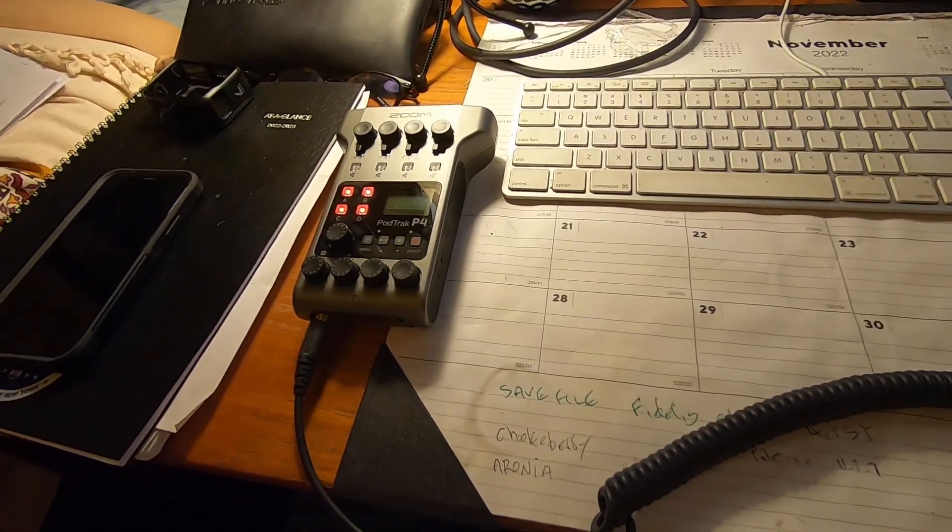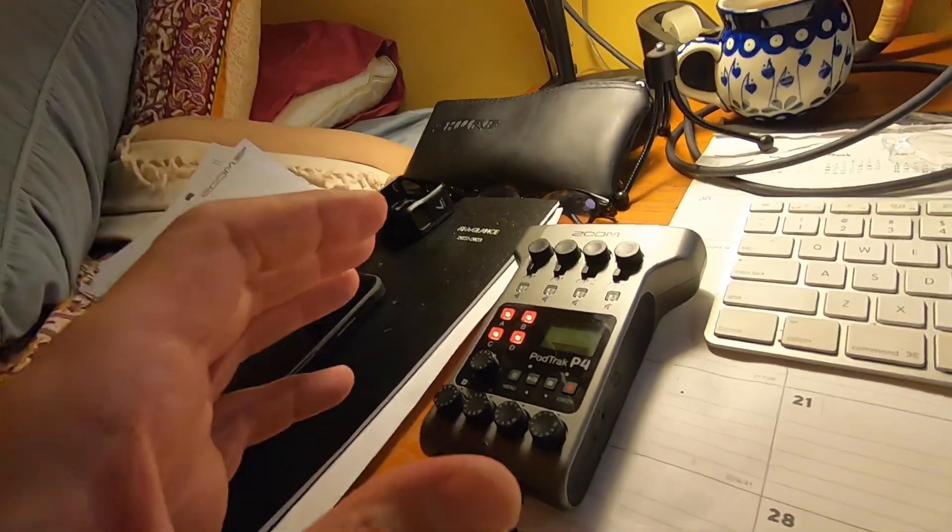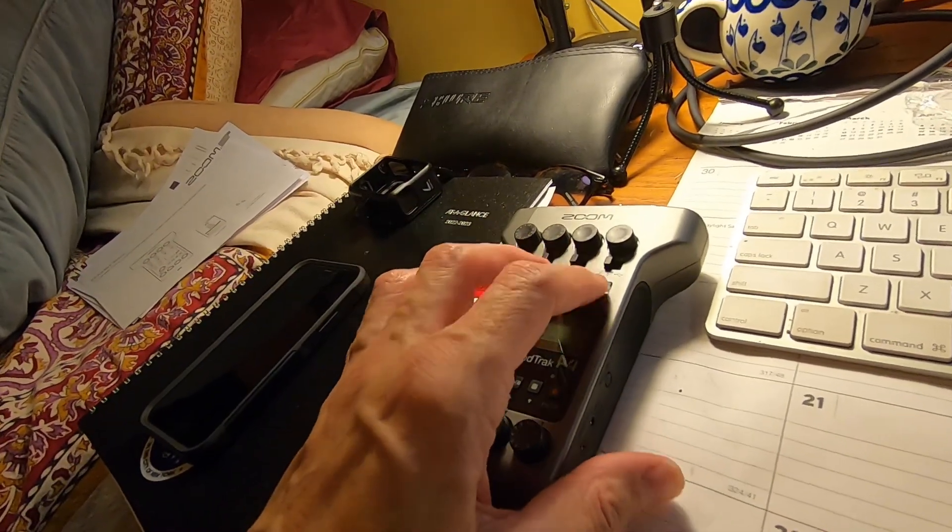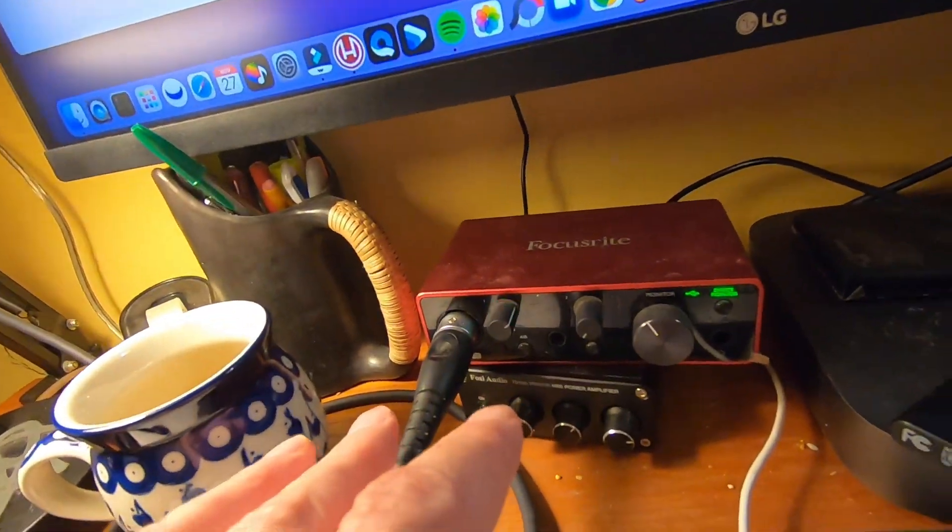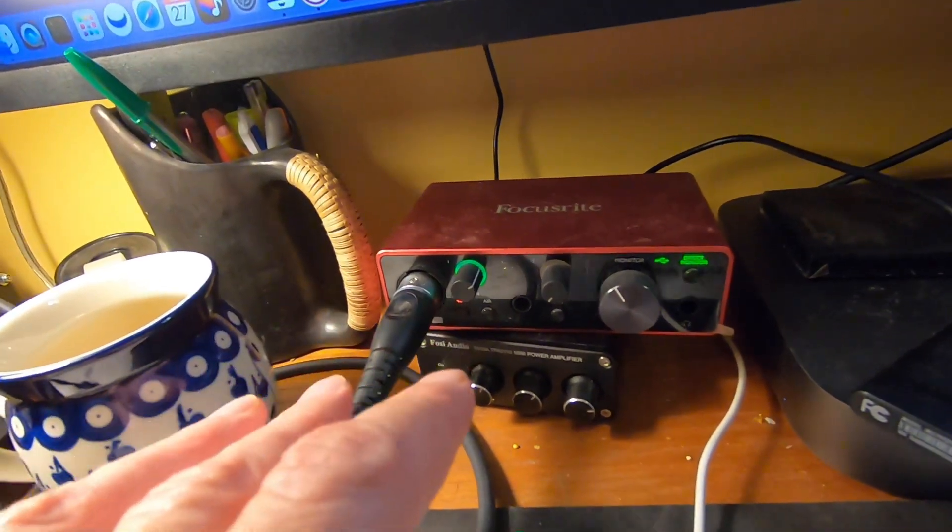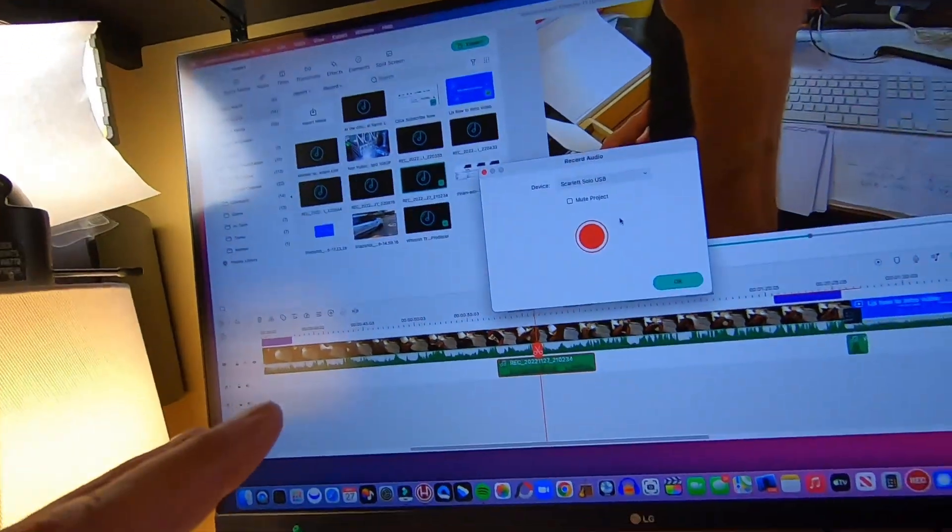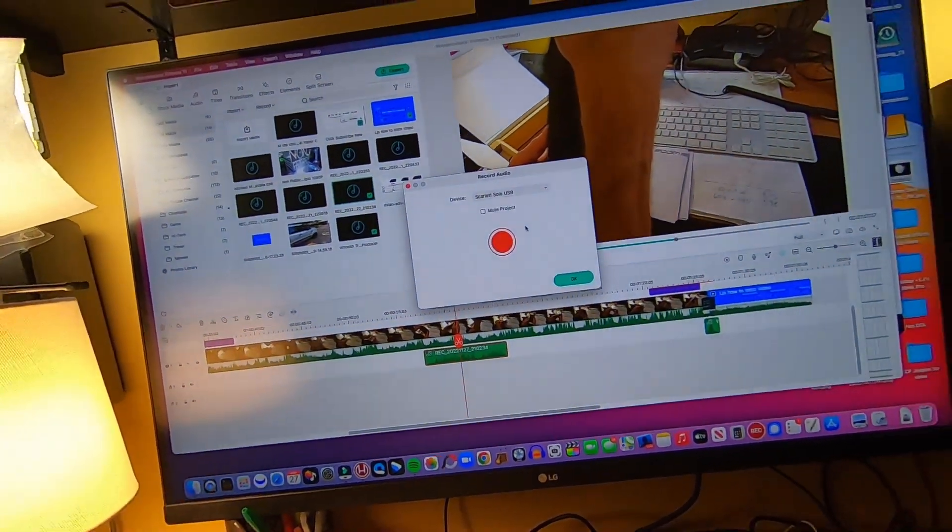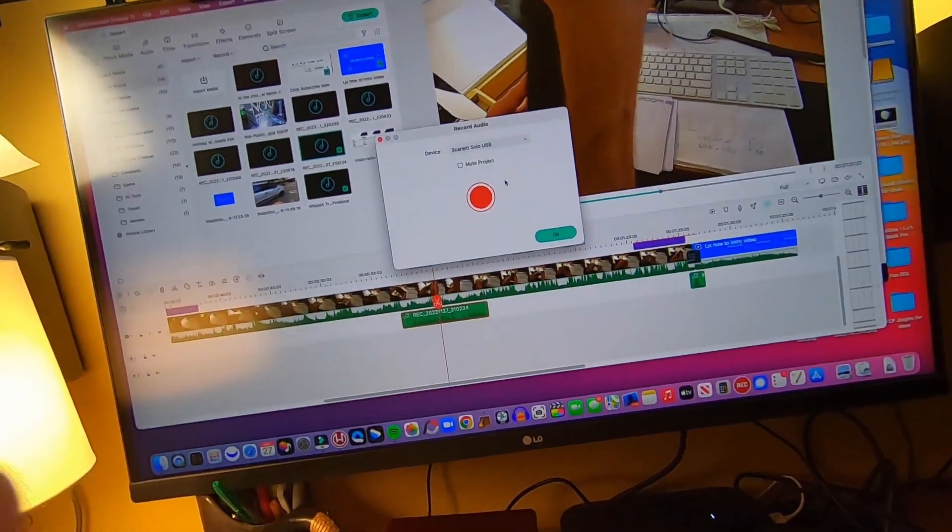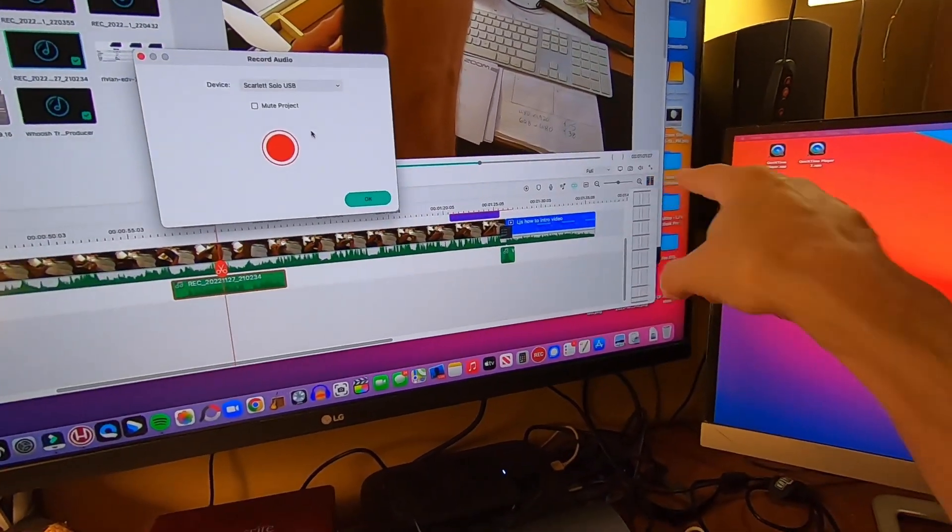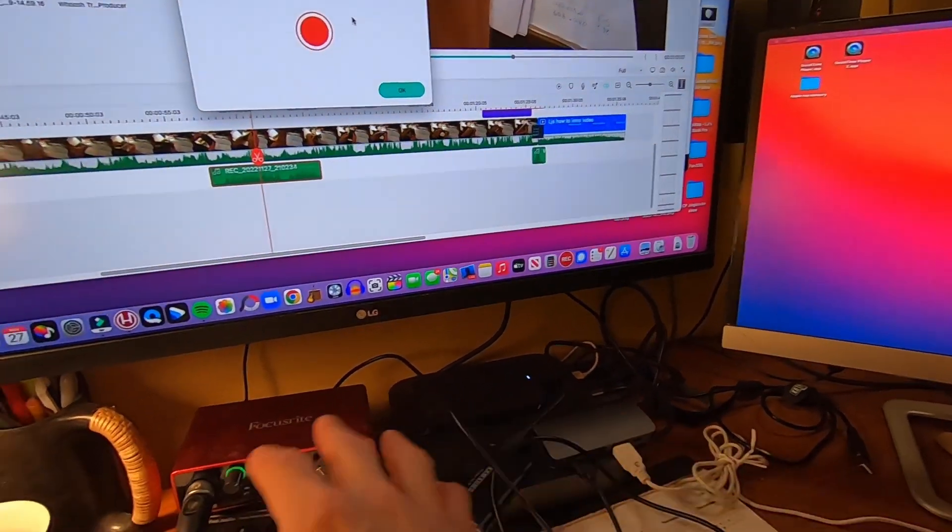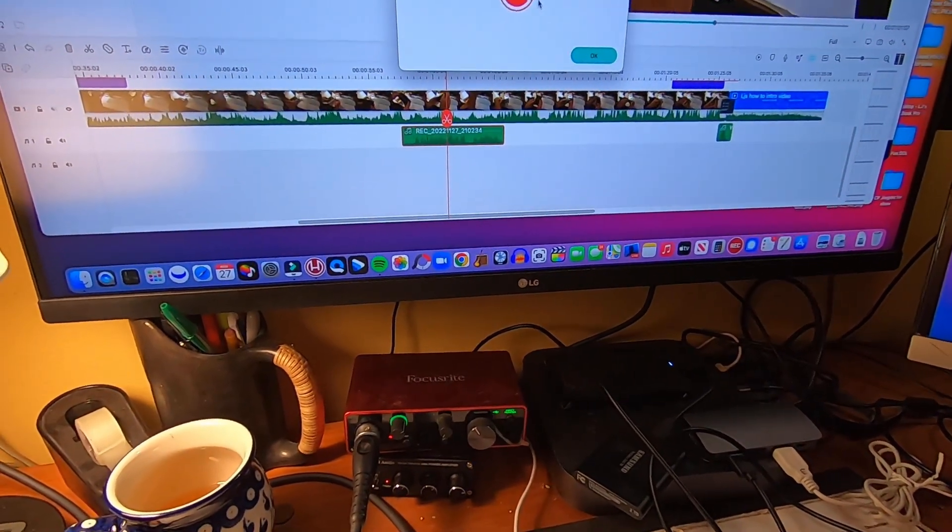Okay, in this video I want to use this Zoom PodTrak P4 as an audio interface in place of my Focusrite Solo. One of the reasons is I use Filmora to do a lot of my video projects and I do voiceovers. However, it only records on one channel and there's no workaround for that.